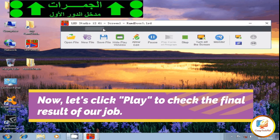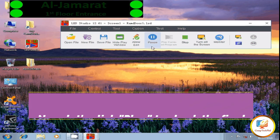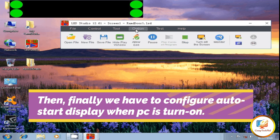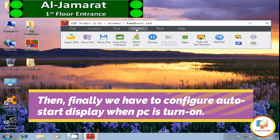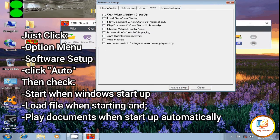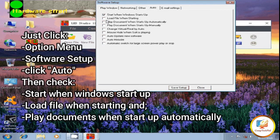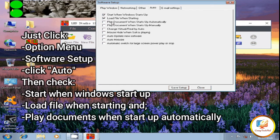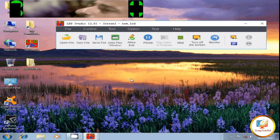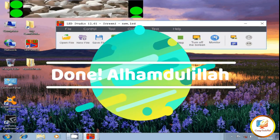Let's check the final result of our job. Finally, you have to configure auto-start display when the PC is turned on. Just click the Option menu, then Software Setup and click Auto, and check 'Start when Windows starts'. Also enable 'Load file when starting' and 'Free documents when starting up automatically'.